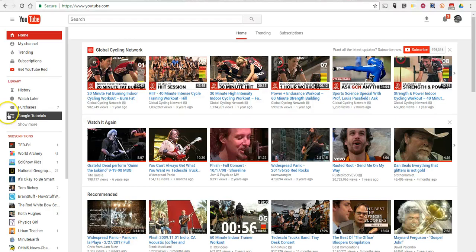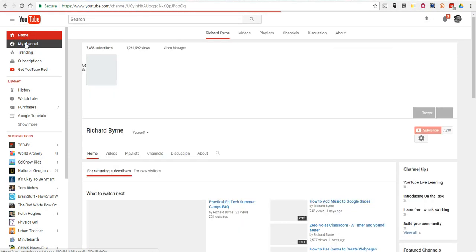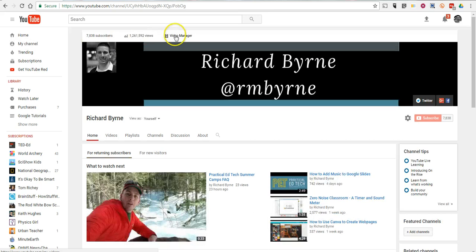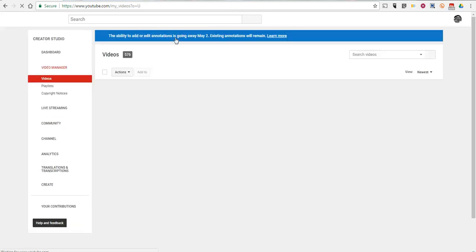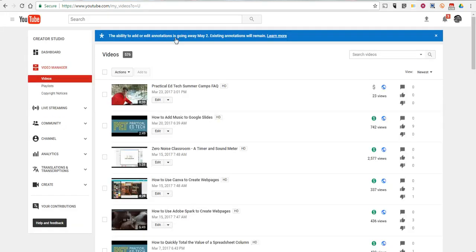First of all, I'm logged into my YouTube account. I'm going to go into my channel, and now let's go into my video manager and find a couple of videos that we want to change the end screens on.